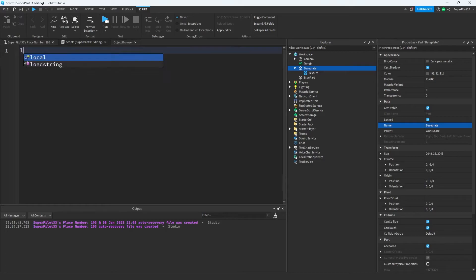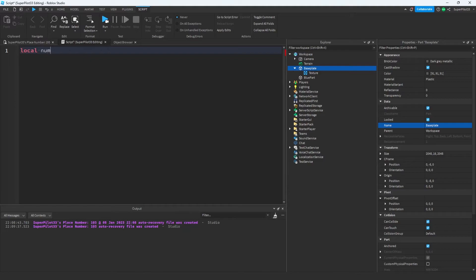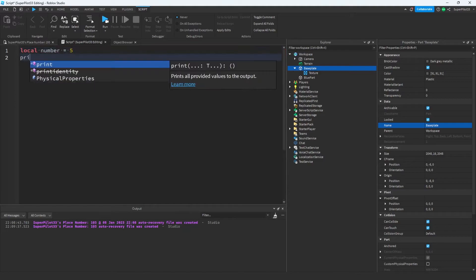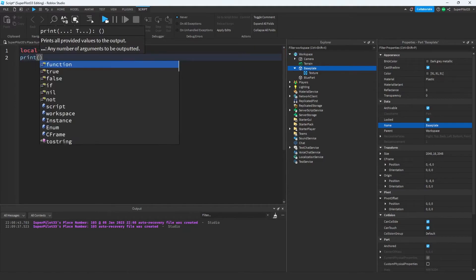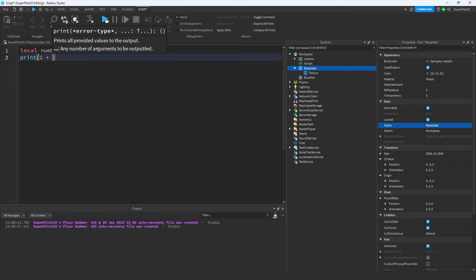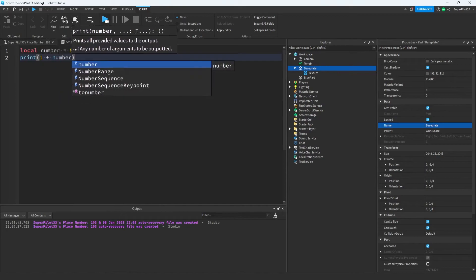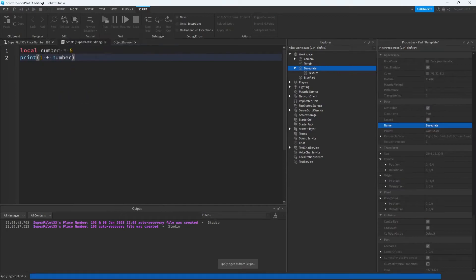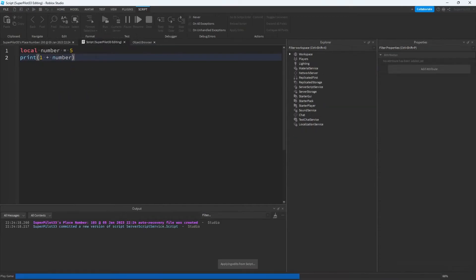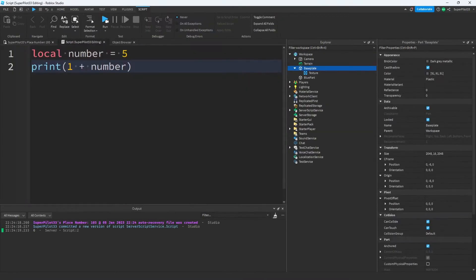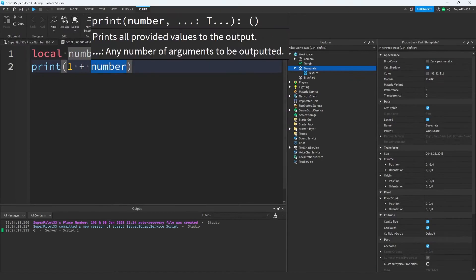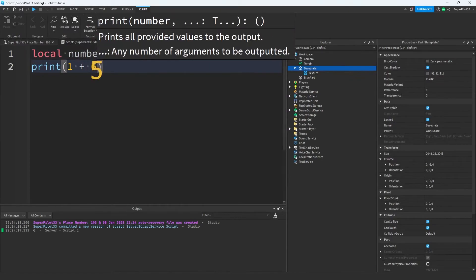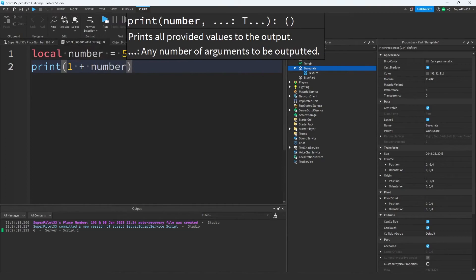I'm going to remove all of this code and create a new variable. I'm going to call this local number equals let's say 5. Now inside of a print statement, I'm going to do print 1 plus number. Let's go ahead and run the game and obviously it's going to print 6. This happened because we told the script that number equals 5 and then we added 1 to number. The script read this line of code just like this, except we saw it like this.